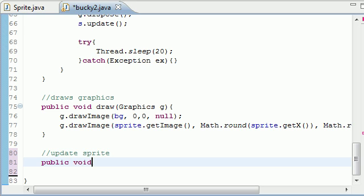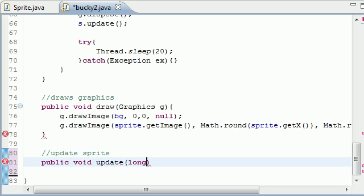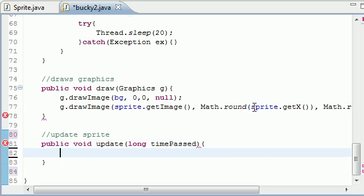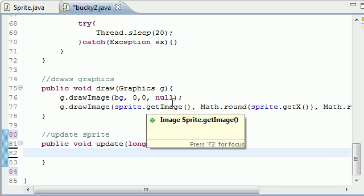Now let's go ahead and make public void update long time passed and we only use this time passed one time in the final update so that's pretty cool.